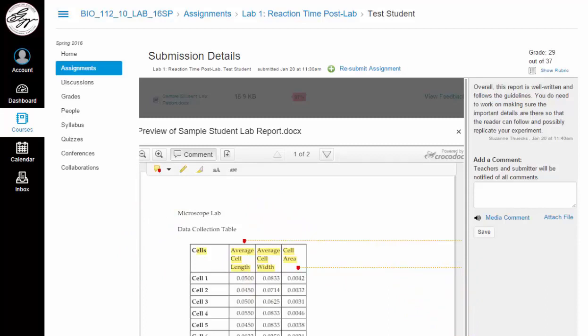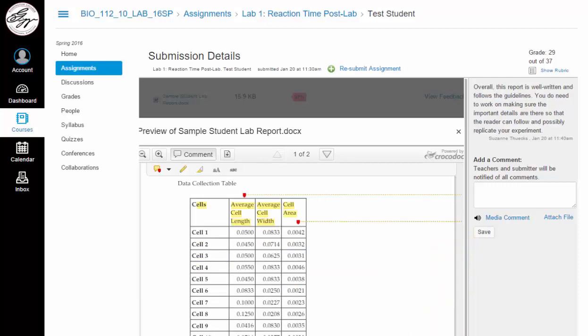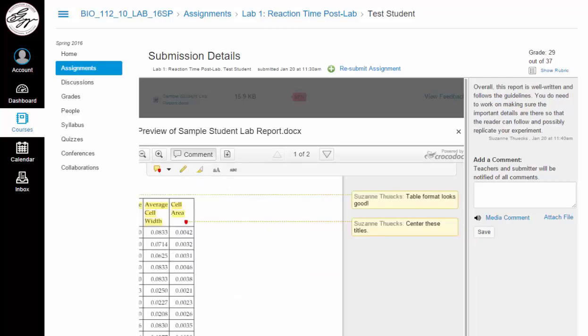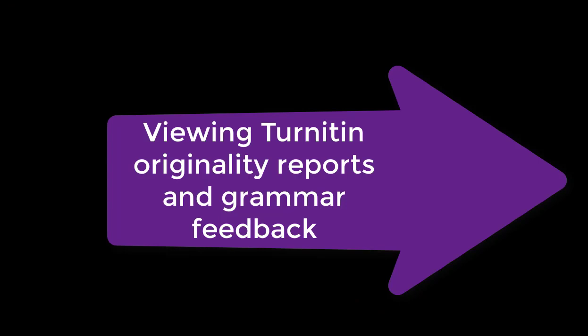You might need to scroll down or scroll to the side to show what the comments are that your reviewer has left for you. There's one more piece of information that might be useful to you as you're working on your draft, and that's seeing your Turnitin originality report and grammar feedback.